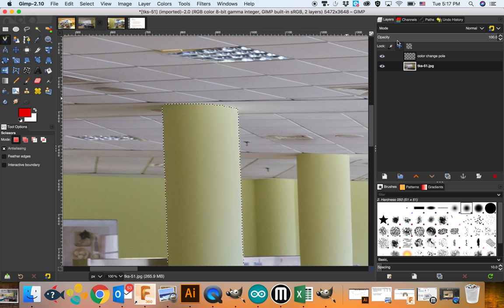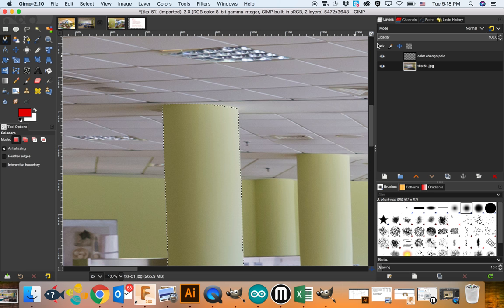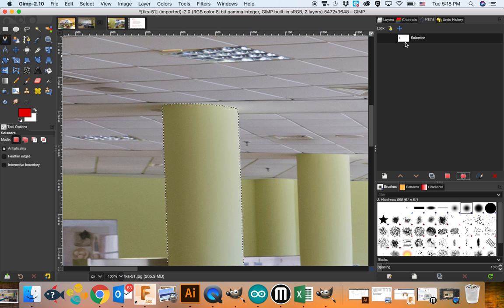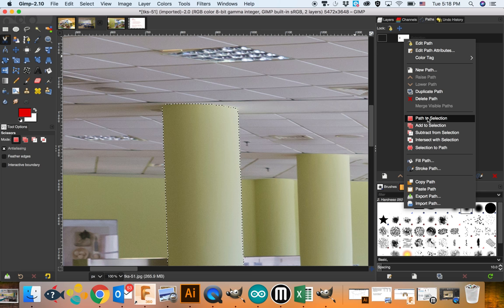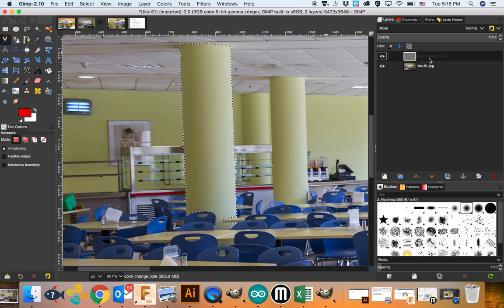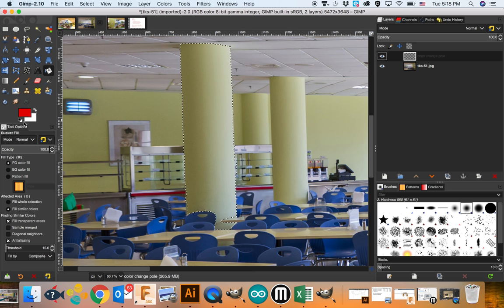Now if you really want to get into higher grades, you should save this selection because once we click off of it we lose it, but we might want to come back to it. So if you click on the Paths tab — there's only two tabs we've been working with, layers and paths — if you come down here and say 'selection to path,' it actually remembers it and we can say 'path to selection' again to bring back this selection. But we don't want to right now. We're going to flip over to this layer — we still have the selection of the pole.